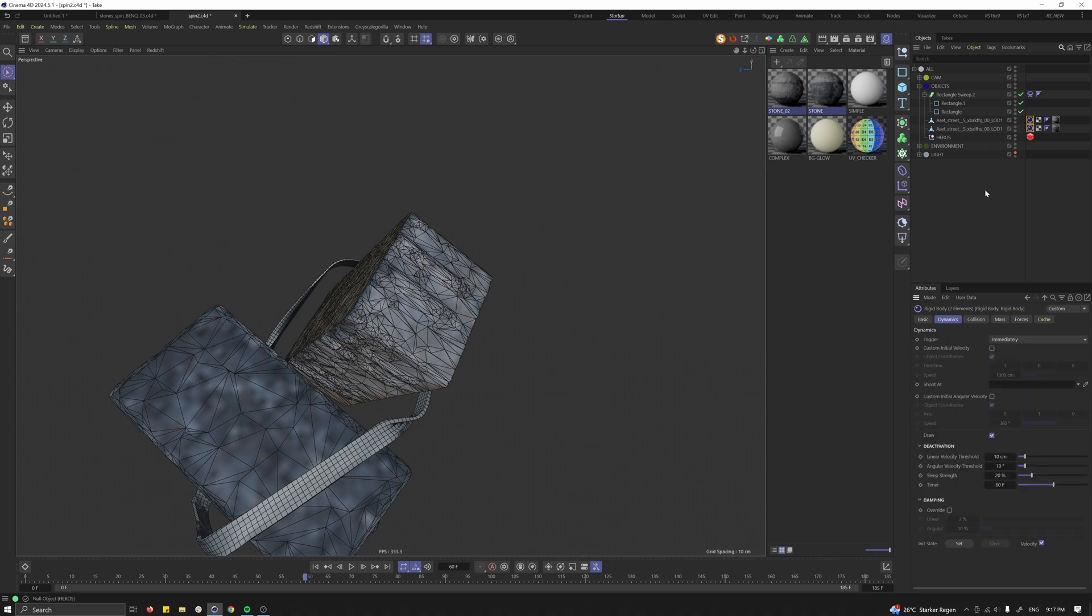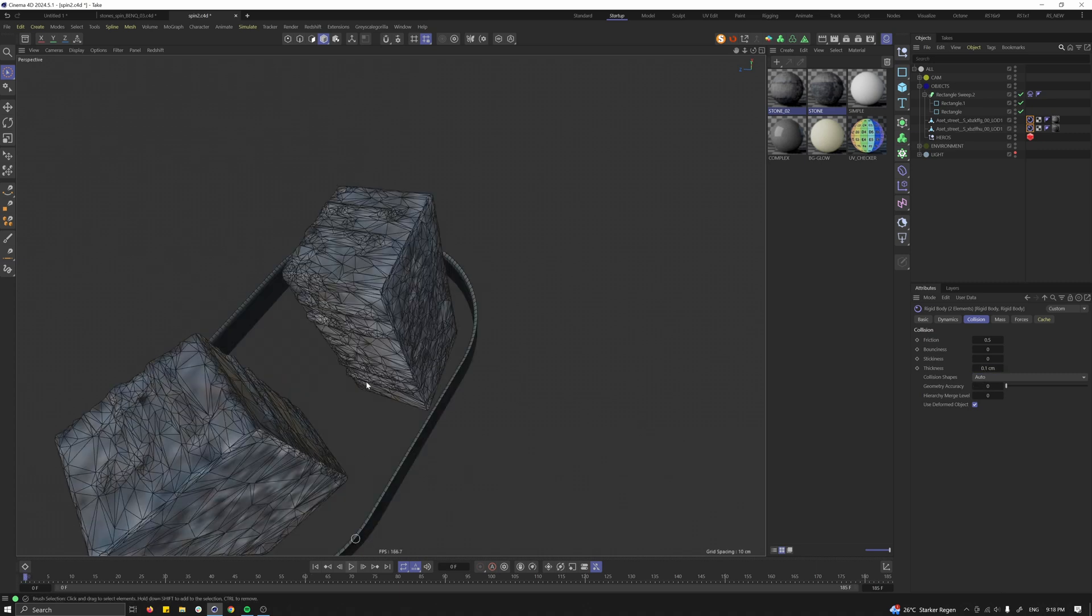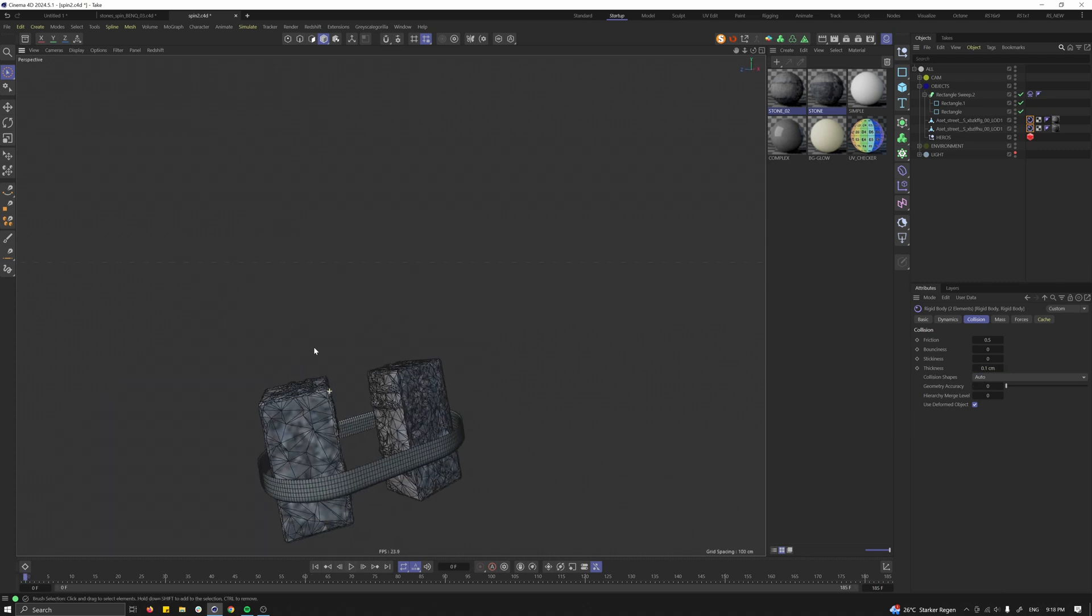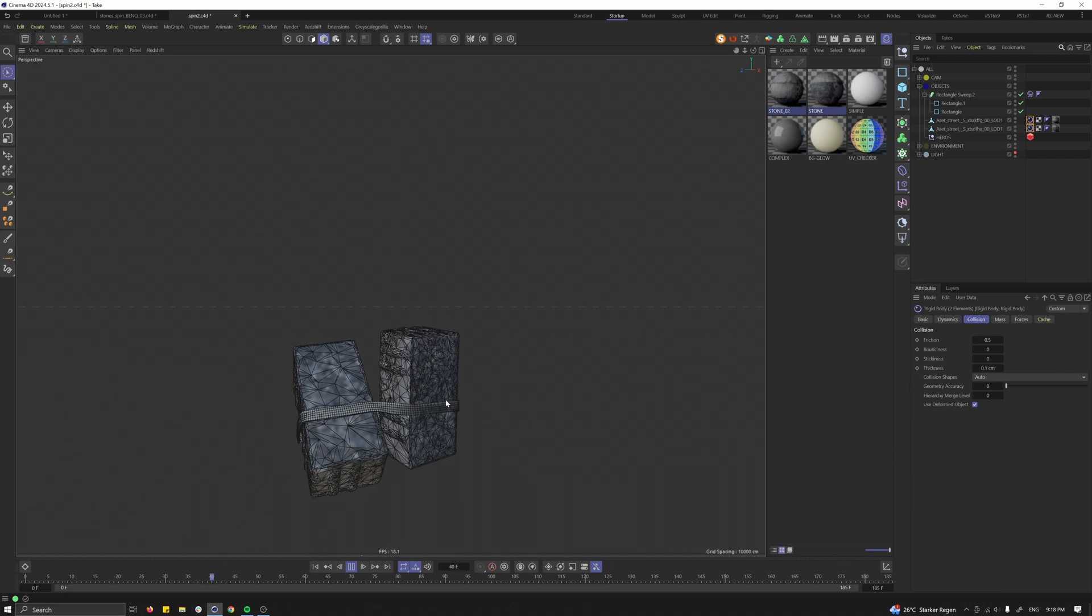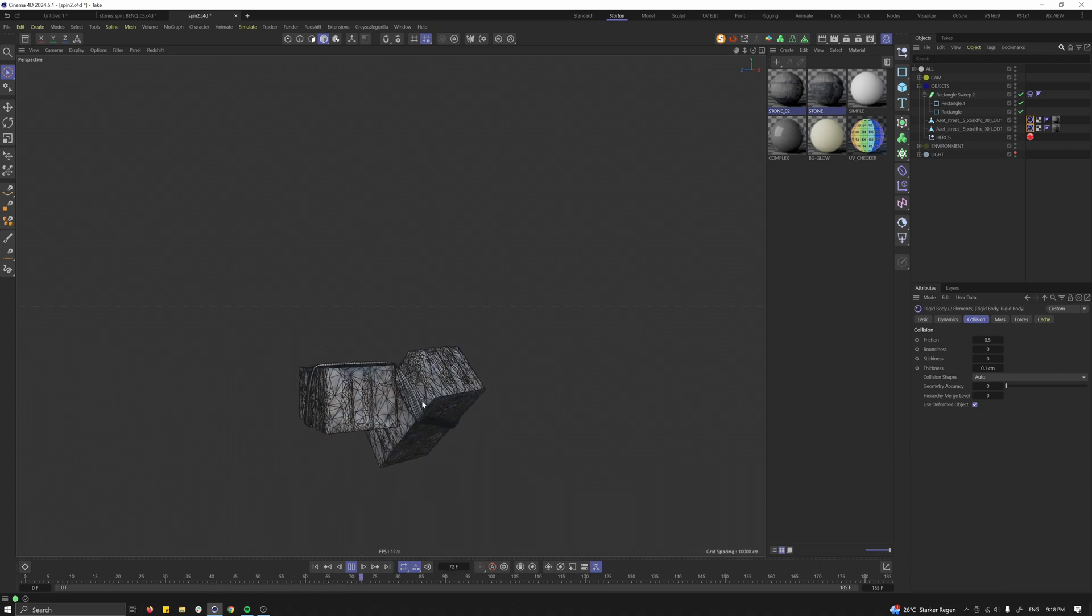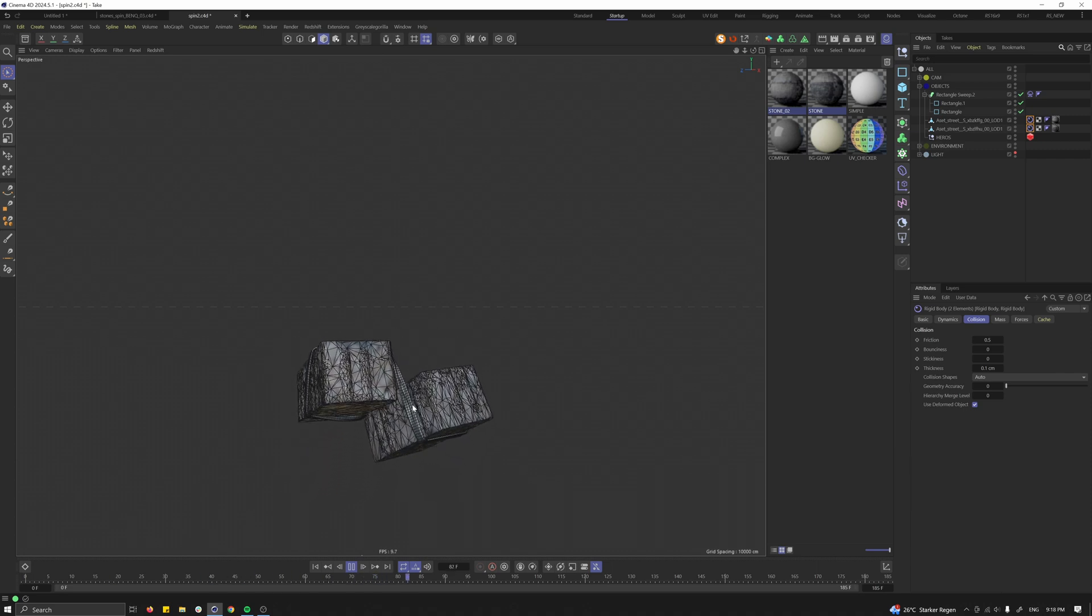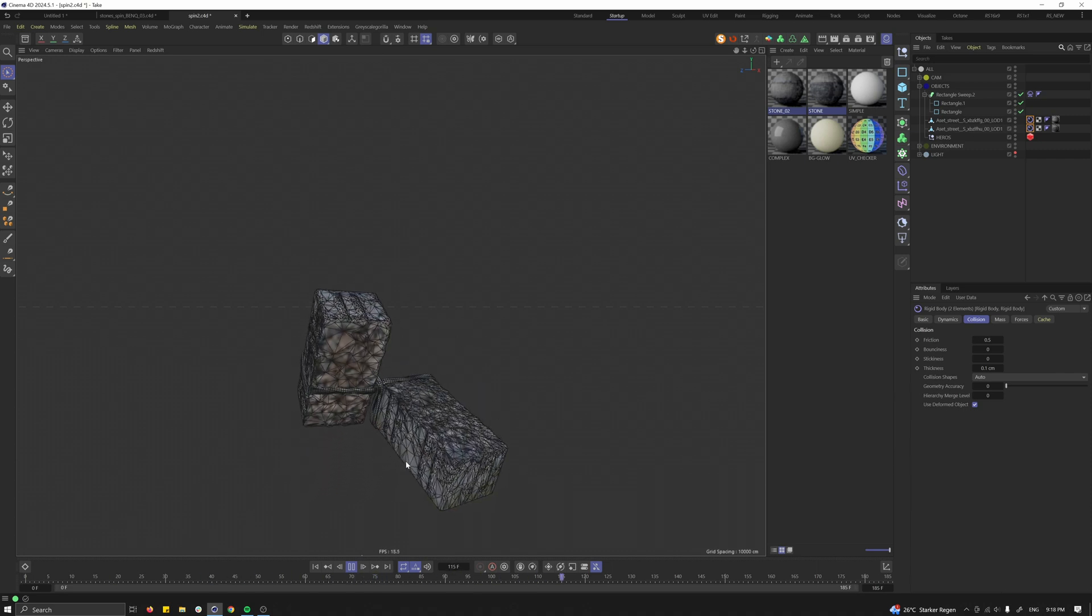So go to the rigid one - the two objects you have animated - go to Collision, change the default value from 1.5 to 0.1. I'm changing this because the scene is super small. Let's press play and see what happened now.